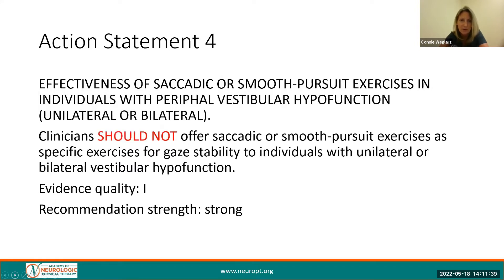Action Statement 4 addresses something that we should not be doing in the clinic. Clinicians should not offer saccadic or smooth pursuit exercises for gaze stability in individuals with a peripheral, unilateral, or bilateral vestibular hypofunction. This recommendation comes with a high quality of evidence and a strong recommendation.